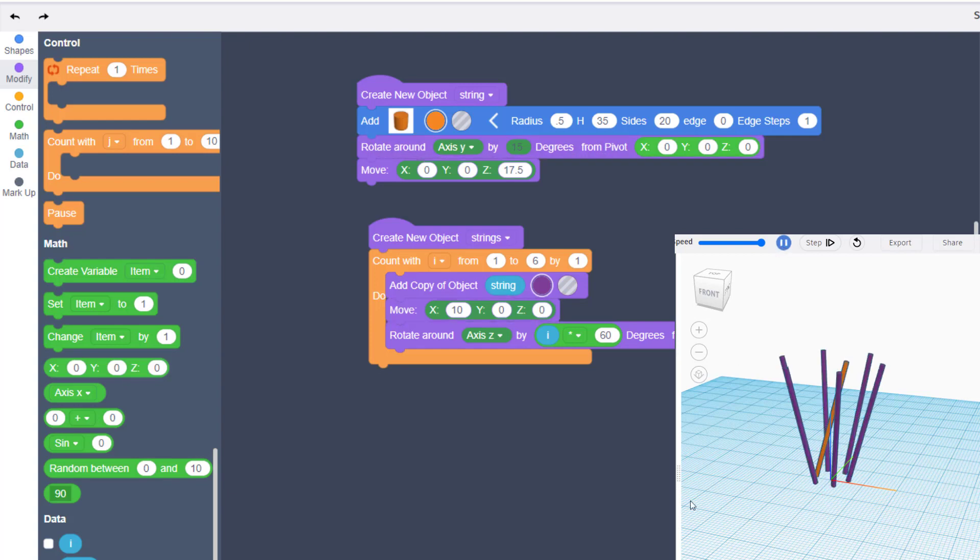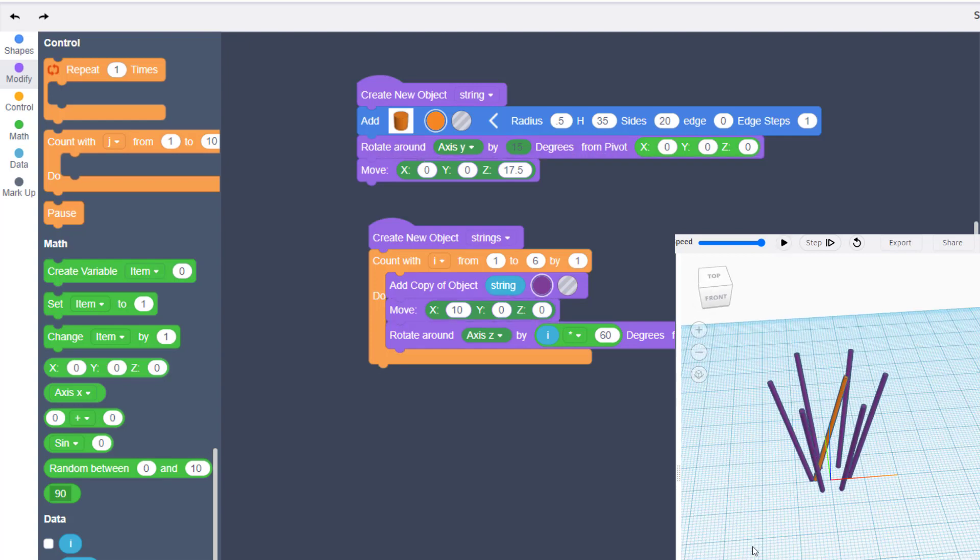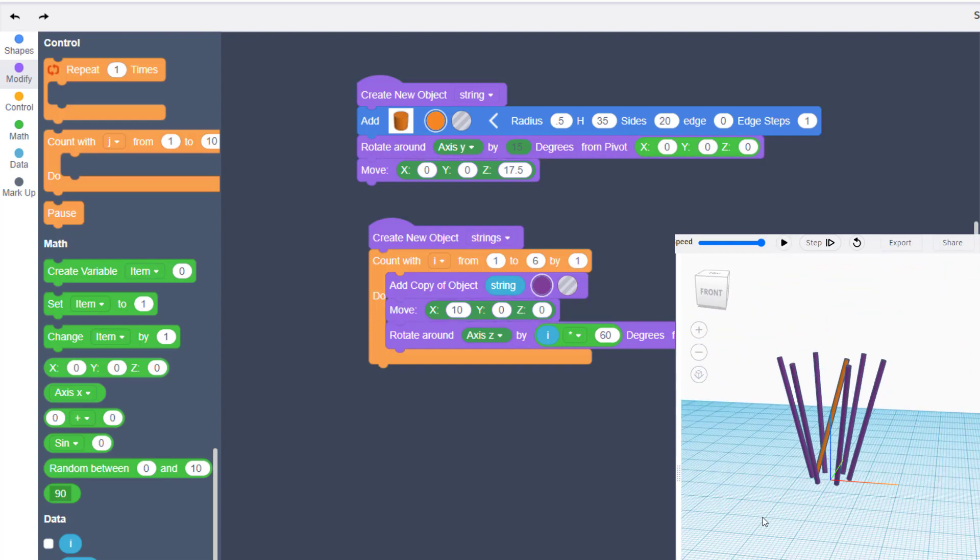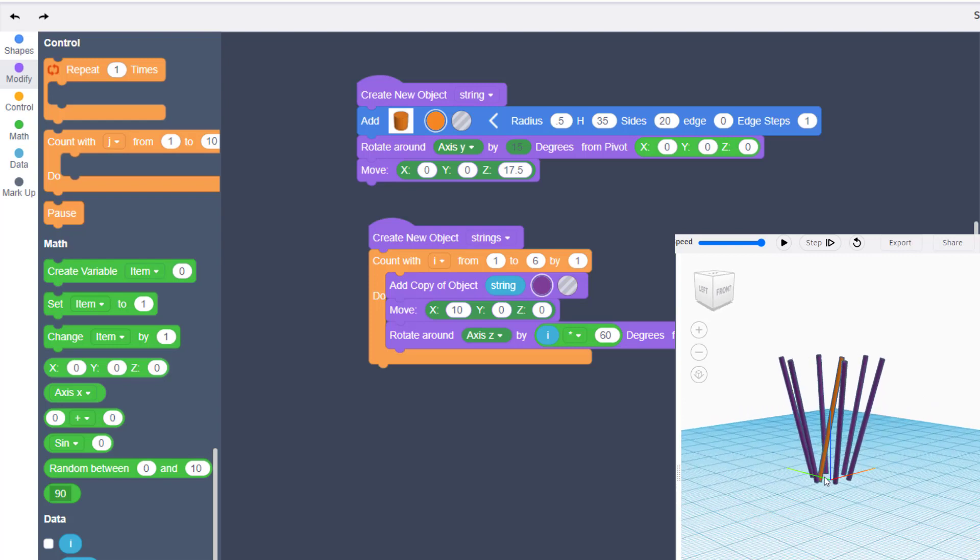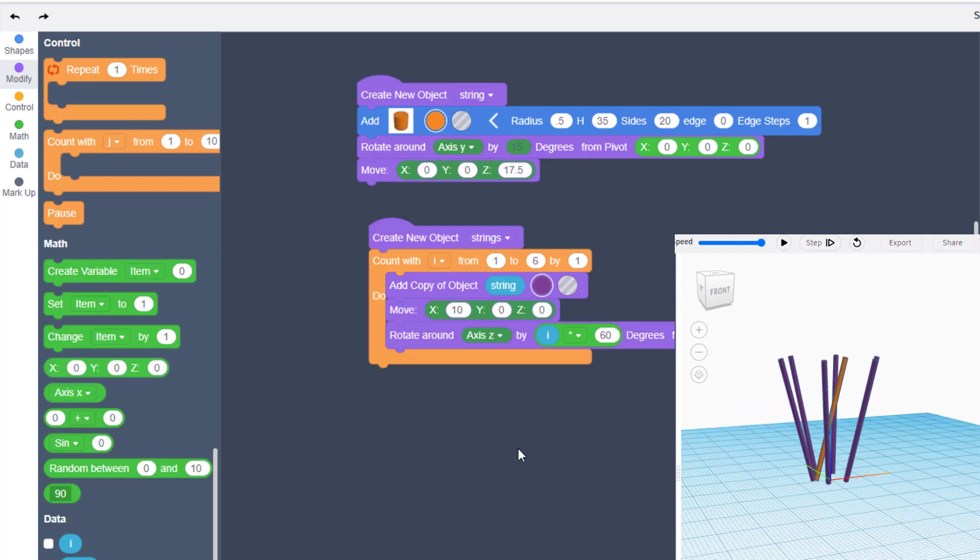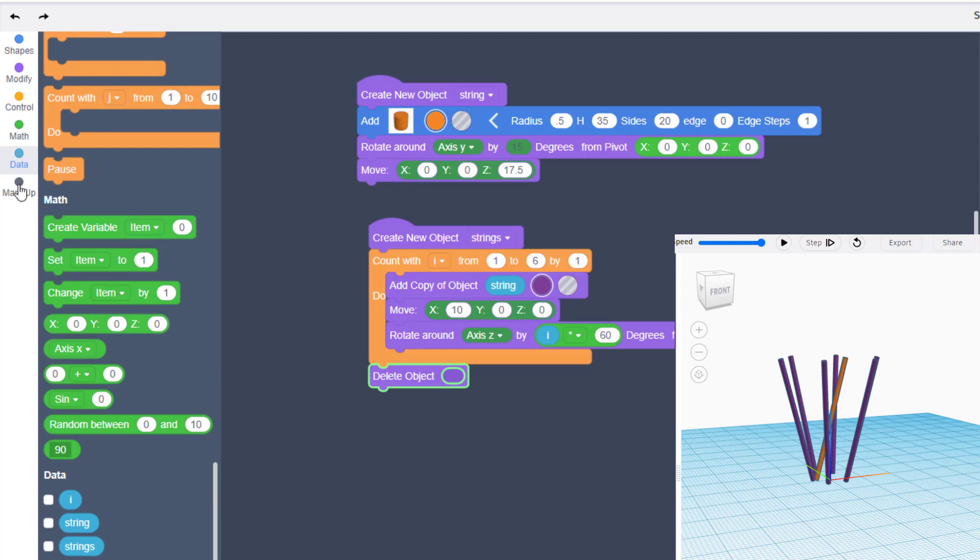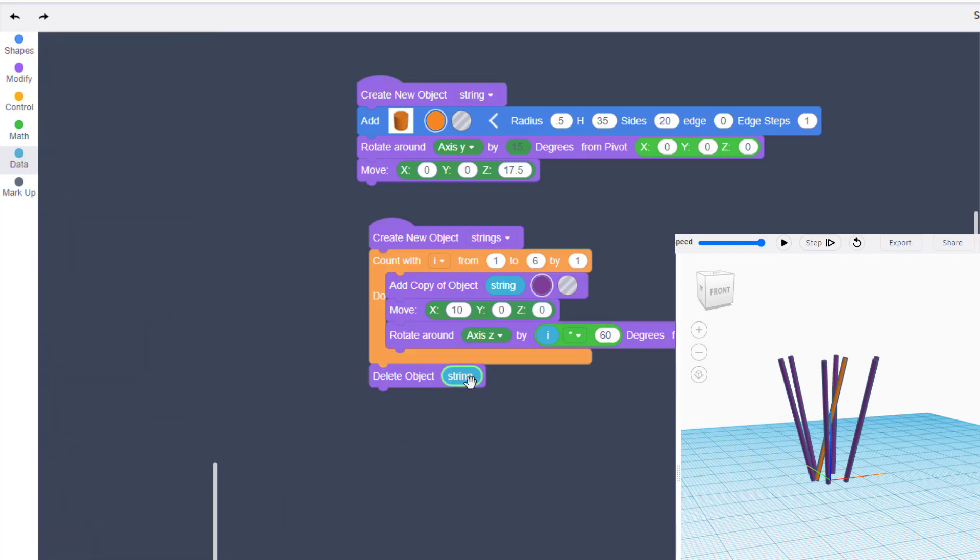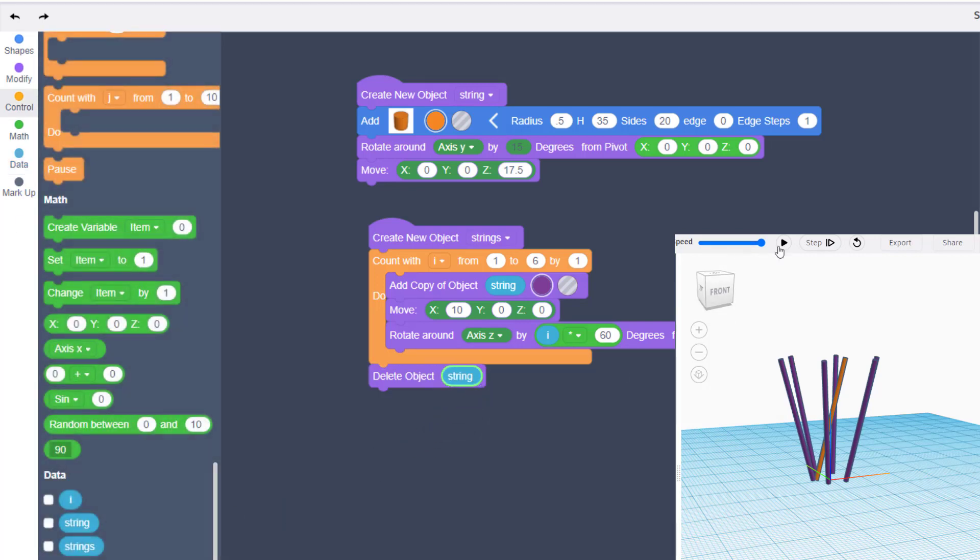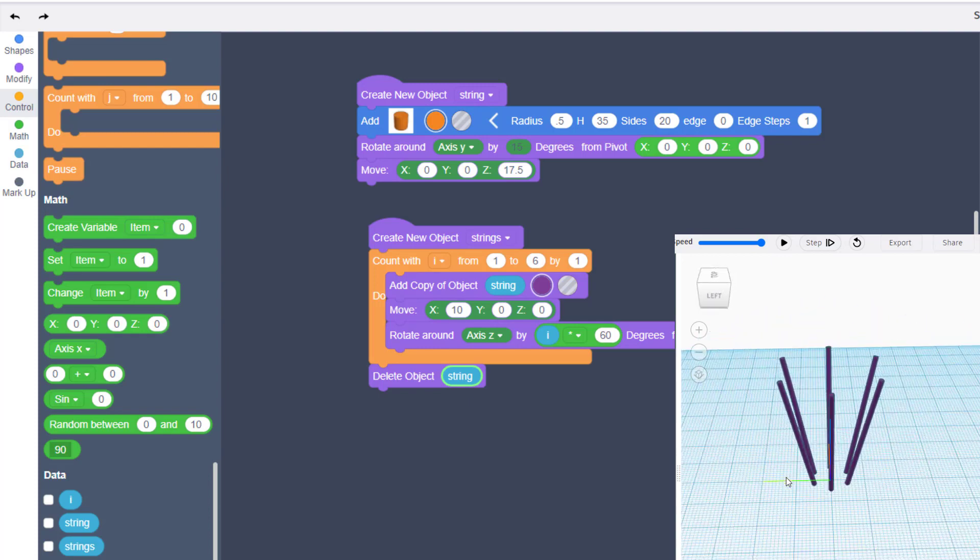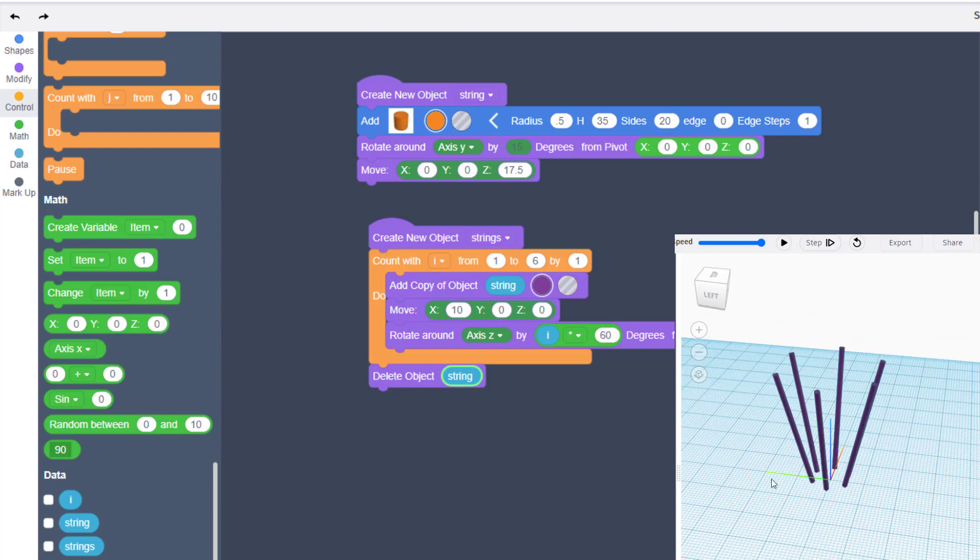When you hit play, I'm going to make these a different color so that you can tell which one is the original. You can see our original has now been rotated all the way around and we've got amazing strings. We want to delete that original string. When you drop it in and hit play, we have got sweet strings ready for use in our hot air balloon.